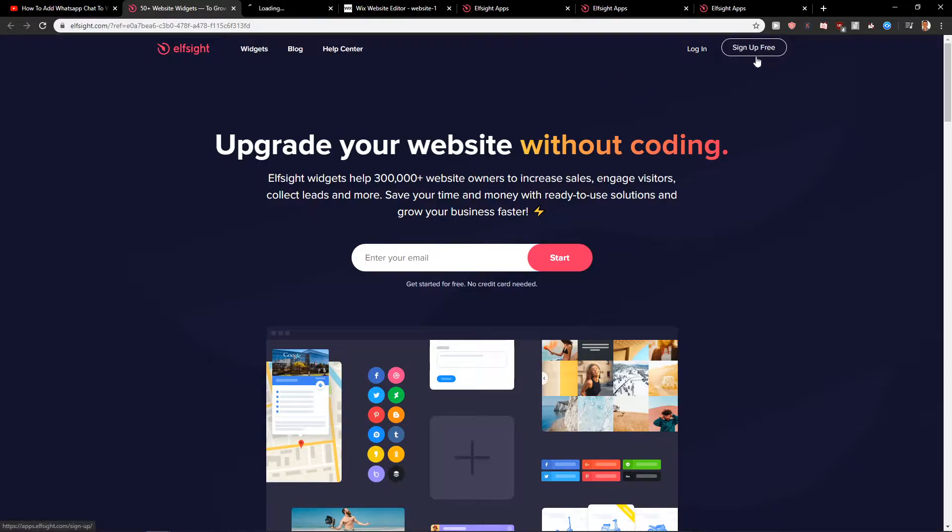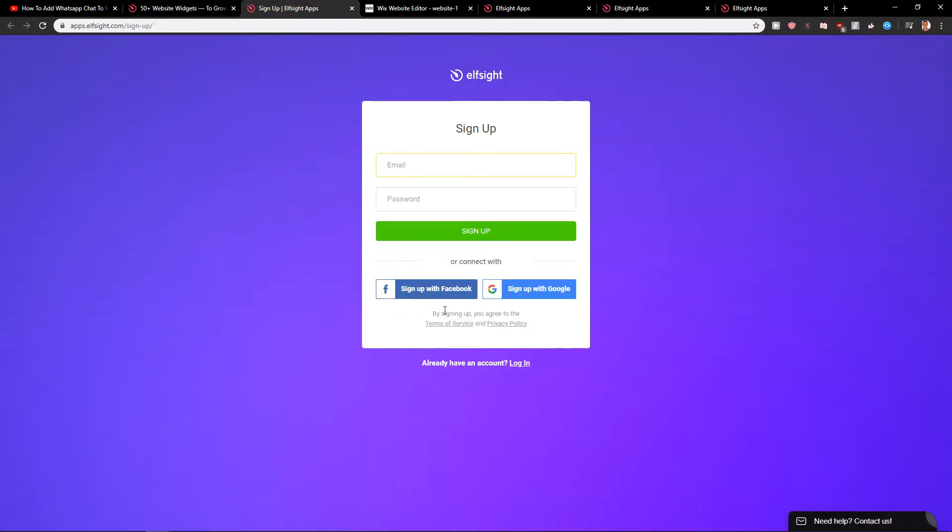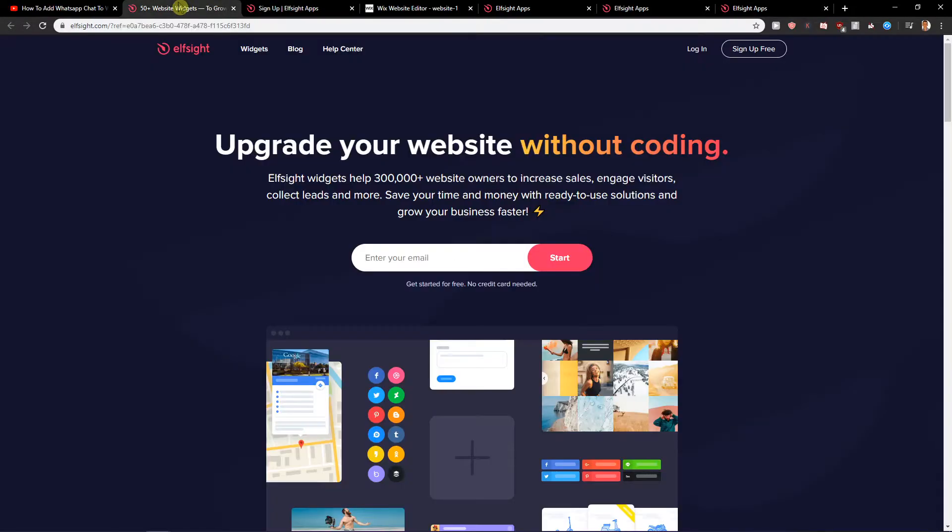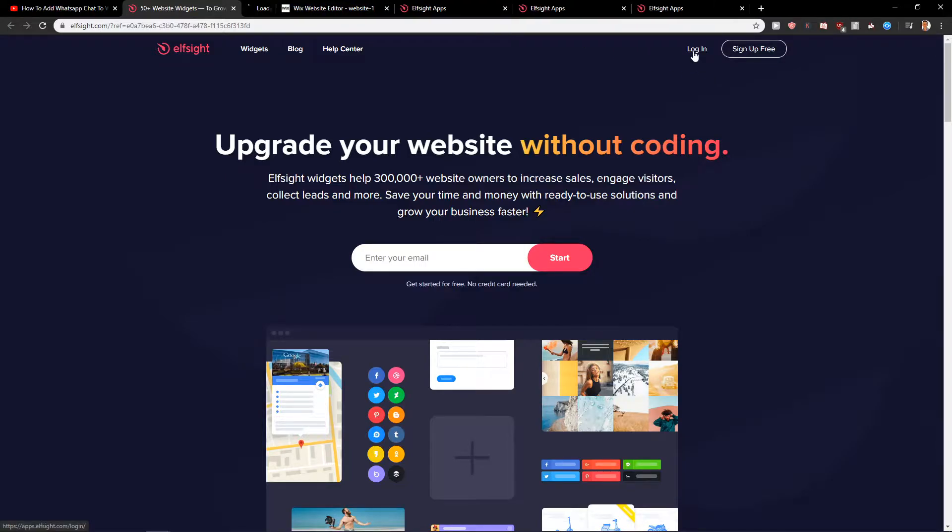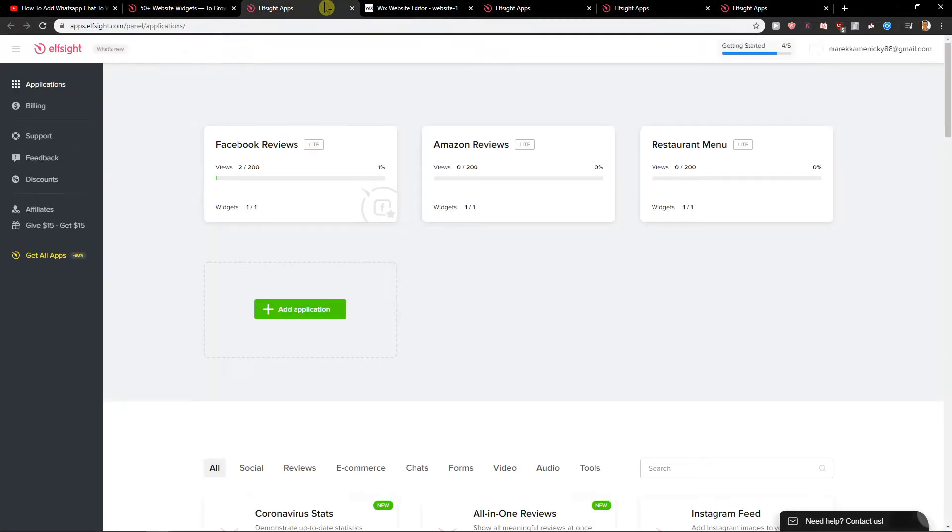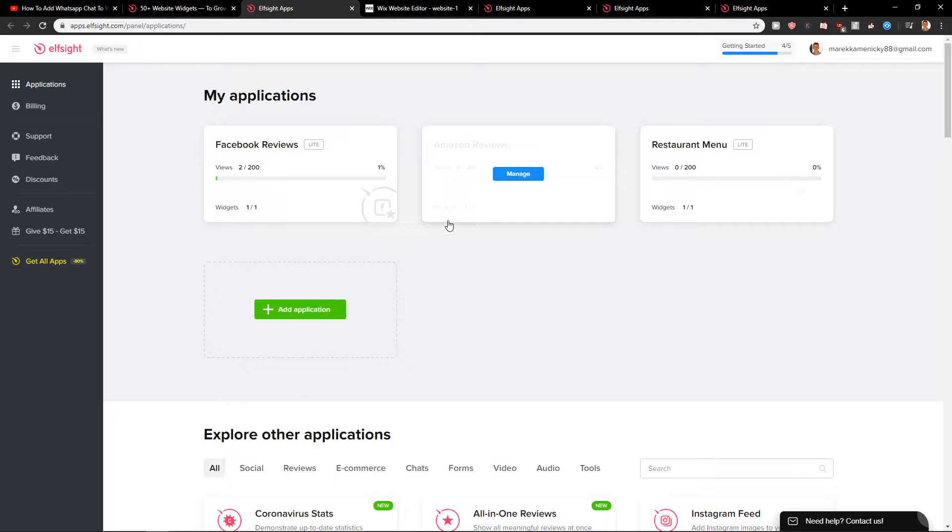So here you want to just click sign up for free and just sign up with Facebook or sign up with Google. When you will have it, just click here login and you will get on this site called Applications.